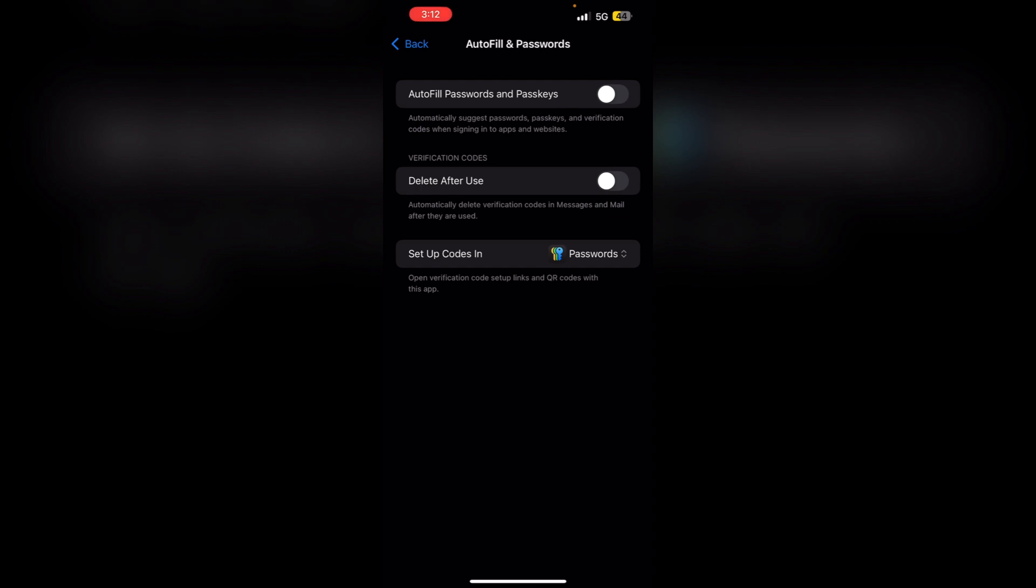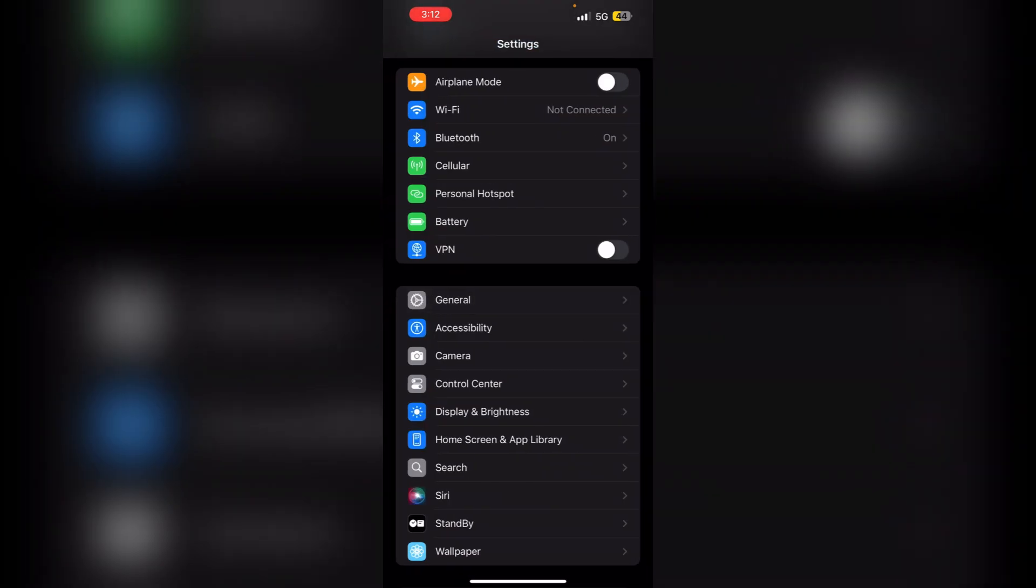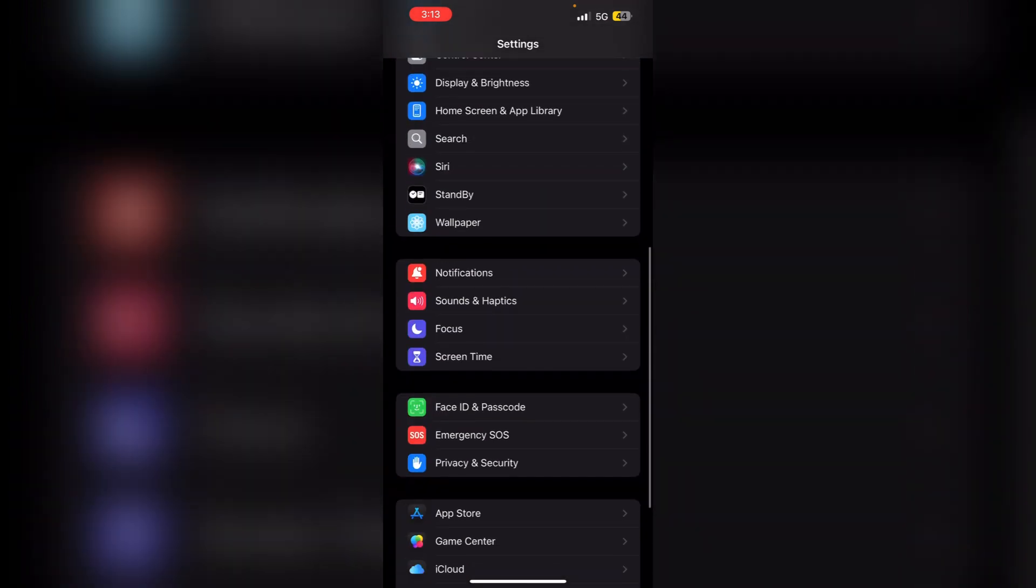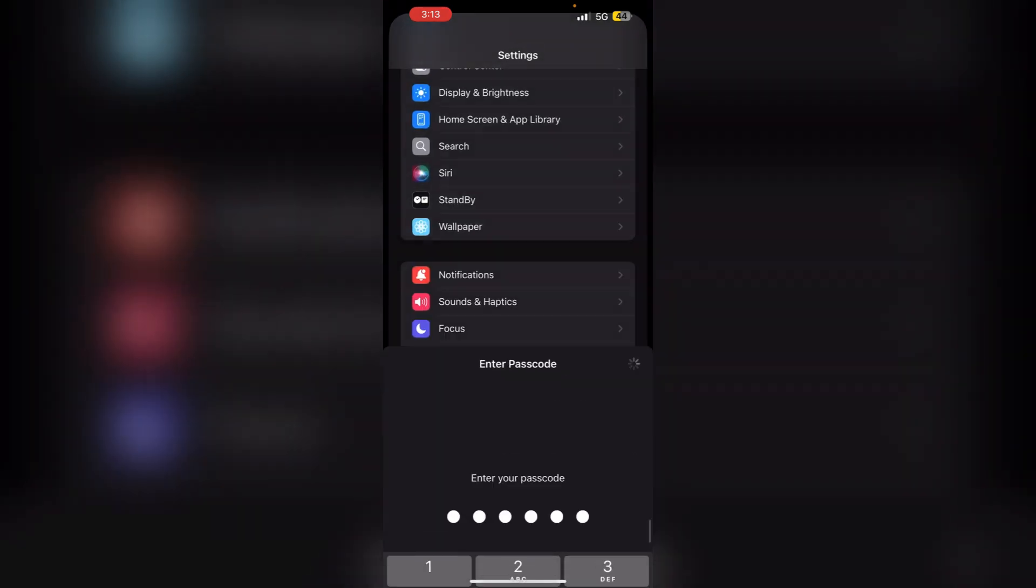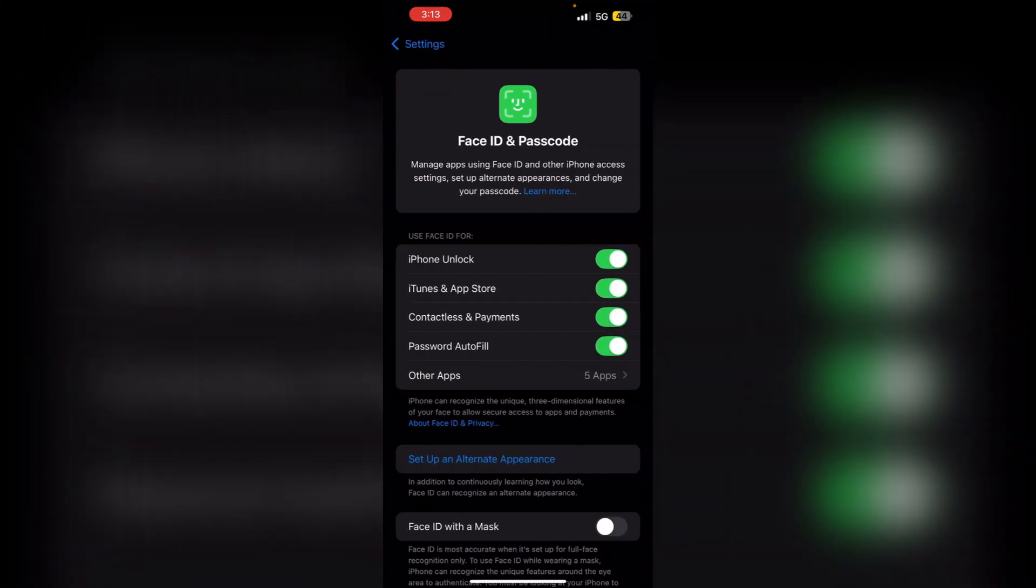Step 4: Disable Face ID and Passkey settings. If you are using Face ID or Passkey, try disabling them temporarily to see if they are causing the issue. To do that, go back and click on Face ID and Passcode. Enter your password. Now, disable the Face ID.